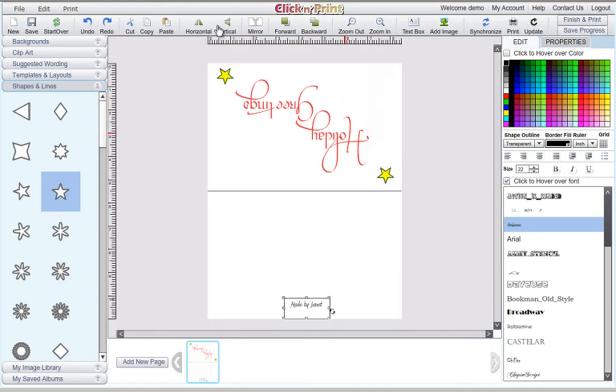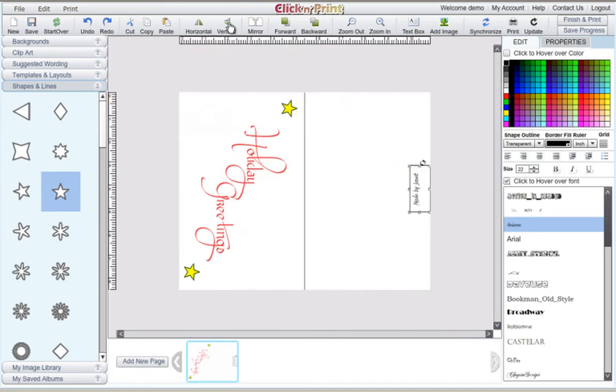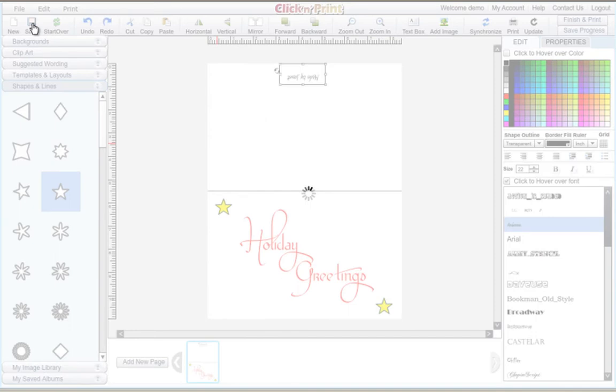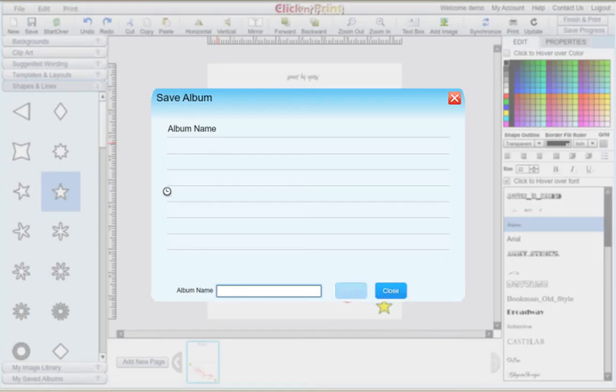When you're finished, rotate your template back to the previous position. Be sure to distinguish this template as the outside of your card.